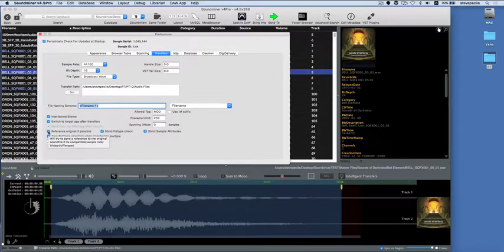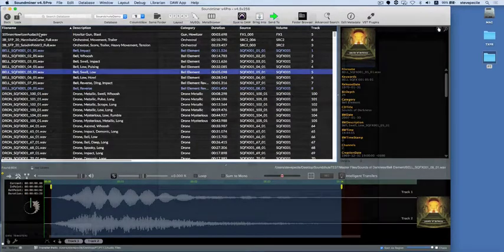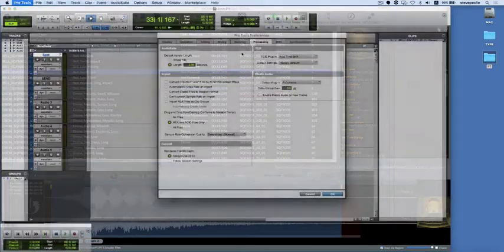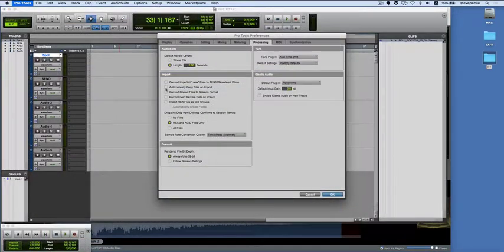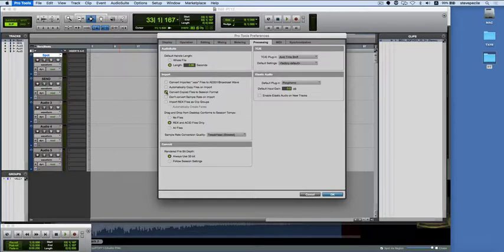It still winds up spotted to the timeline, but it's important to note that Soundminer would only have sent a pointer, and Pro Tools would have decided if the file was usable as-is or not. No new file is created in this case, so no renaming or altering of the metadata is possible — unless Pro Tools' own preferences are set to copy on import, in which case Pro Tools is making a new file and likely removing metadata. It's important to understand these concepts, as they apply to most targeted applications, and will help with troubleshooting.